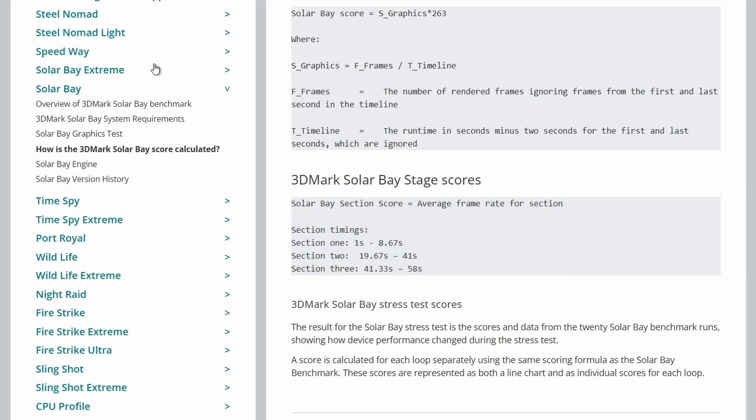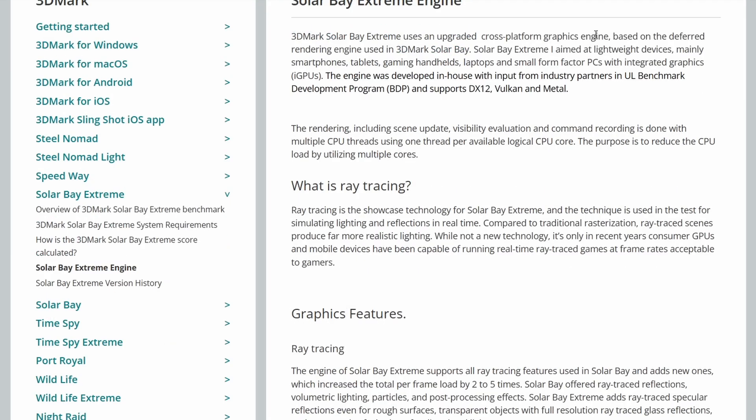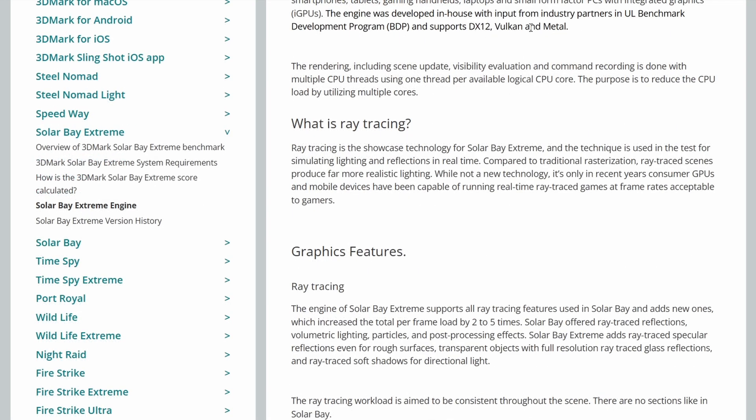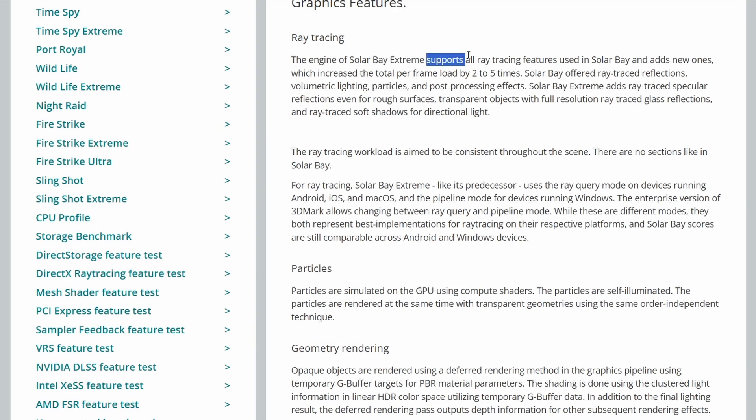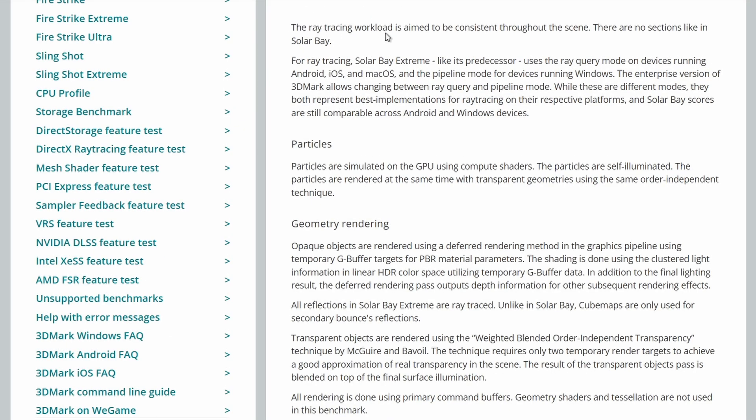Now let's get into the meat of it with the Solar Bay Extreme engine. Based on the deferred rendering engine used in the original Solar Bay. Again, it supports DirectX 12, Vulkan and Metal. It uses the same CPU threading. So it supports all ray tracing features used in the original Solar Bay and adds new ones. With increased total per frame load by 2 to 5 times. With ray traced reflections, volumetric lighting particles and post-processing effects. It adds in ray traced specular reflections for rough surfaces. Transparent objects with full resolution ray traced glass reflections. And ray traced soft shadows for directional light. And it's meant to be consistent throughout the scene. There's no sections like in the original. It uses the ray query mode on devices running Android, iOS and macOS. And the pipeline mode for devices running Windows.